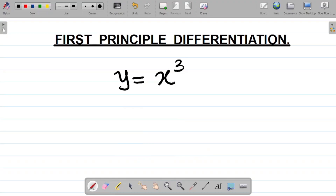Hi guys and welcome to today's class. For today's class we're looking at the first principle differentiation of y equals x cubed. I've been getting a lot of comments asking me to do this, so let me solve this and show you how it's done. Remember that for first principle, your first step is as follows.